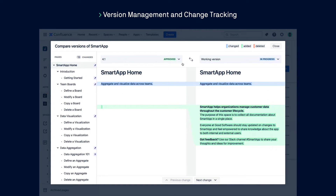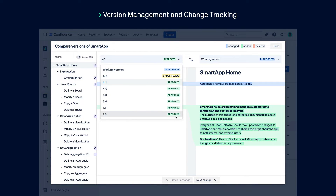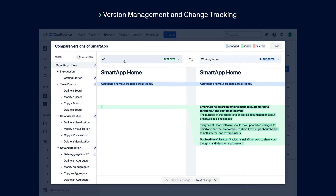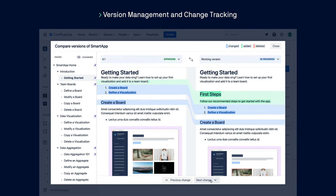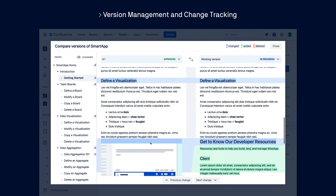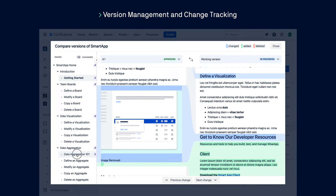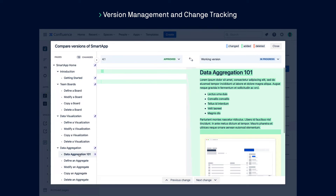Over time you can save more versions as new versions of the product are released. You're also able to compare the changes between two versions of your documentation using the comparison tool. Select the versions you'd like to compare from the version list to see an overview of the pages that have changed in the left navigation bar. Click on a page to see the changes to its content, and navigate between changes using the next and previous buttons or simply scroll through them.